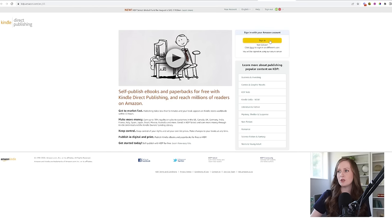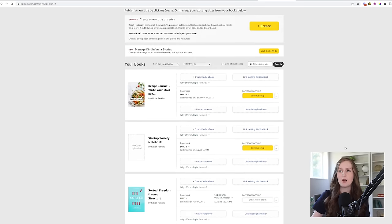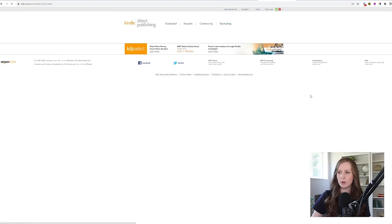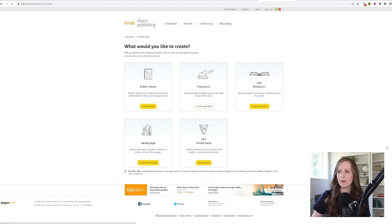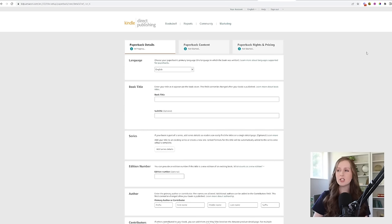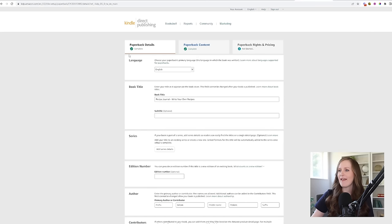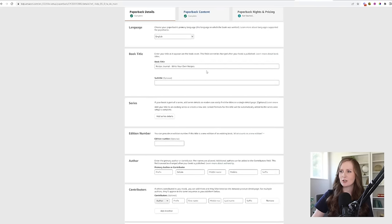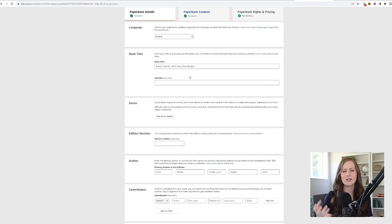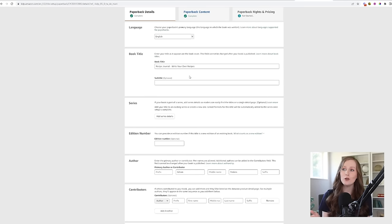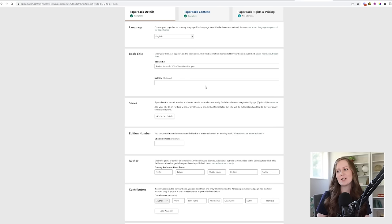You come to KDP and click to sign in. This takes you to your bookshelf — all the books you've published in the past. You need to click to create a new book, choose what kind of book — we're creating a paperback — and then there's a wizard that walks you through the process. I've already uploaded the book to save time, so I'm going to click 'Continue Setup.' The first thing you choose is the language — English. Then you type in your book title. Important note: this is also a great place to include keywords, because most likely people aren't going to be searching for your low content book by its title. So I've put 'Recipe Journal — Write Your Own Recipes' here.